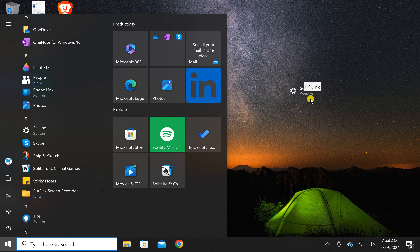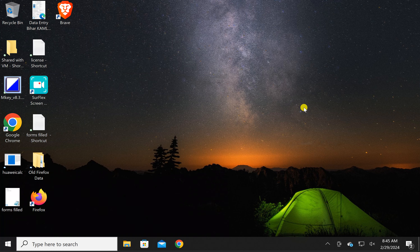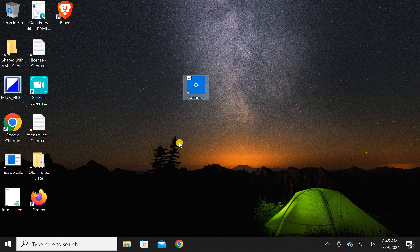When you see 'Link', lift your finger from the mouse and you will see a Settings app shortcut appear on the desktop of your Windows 10 PC.